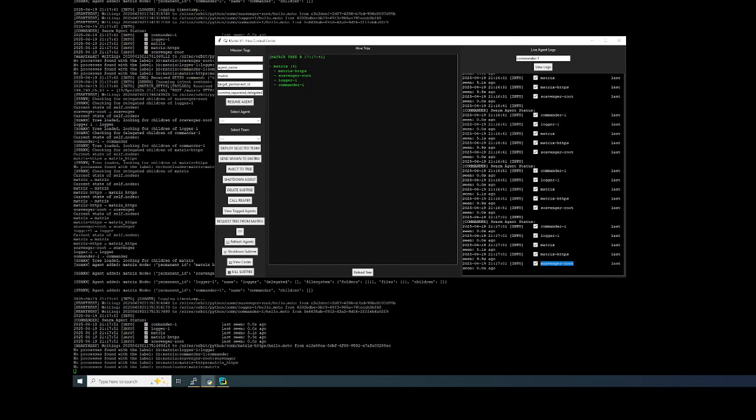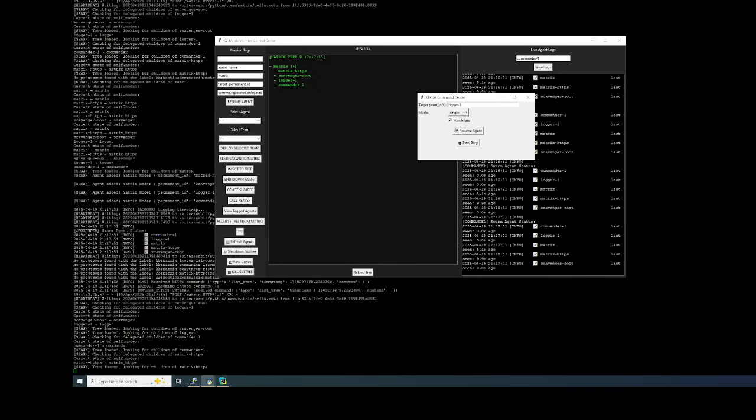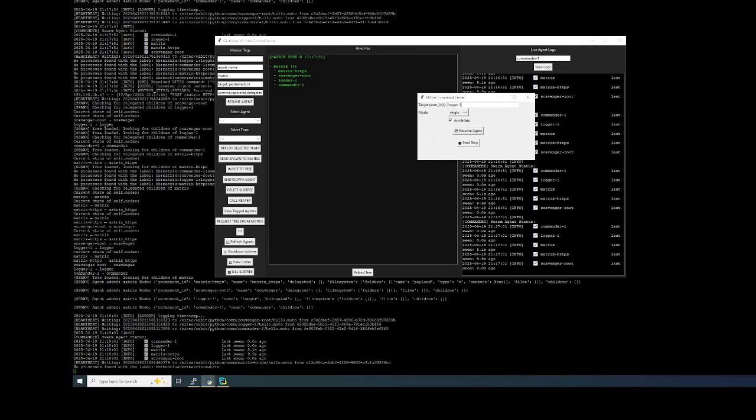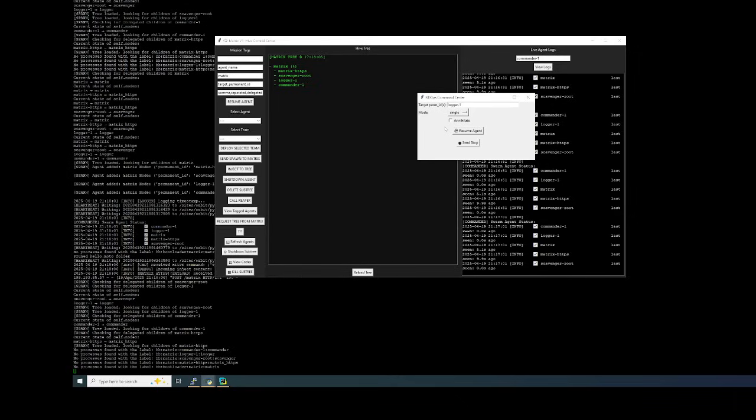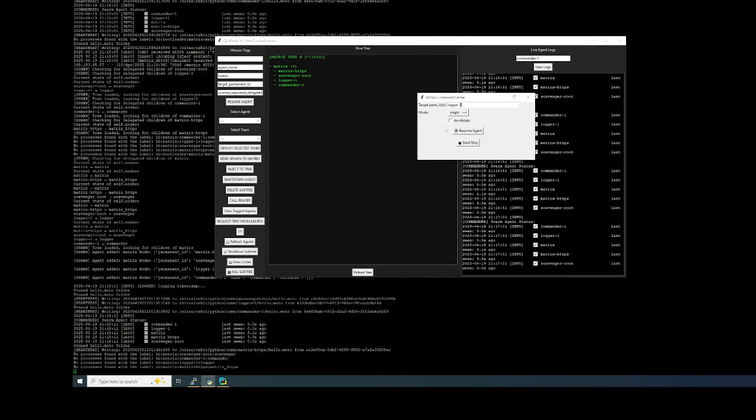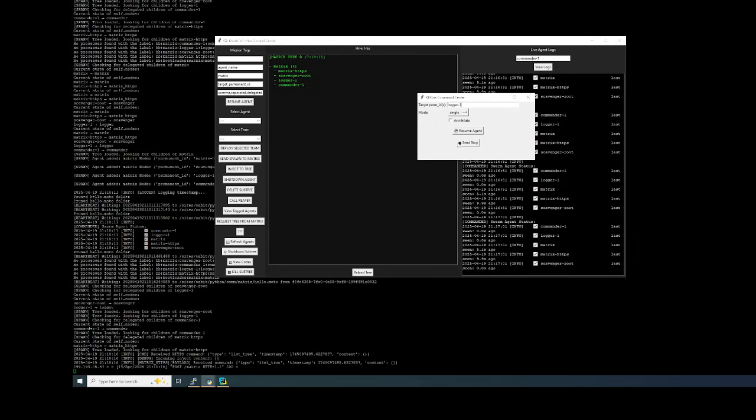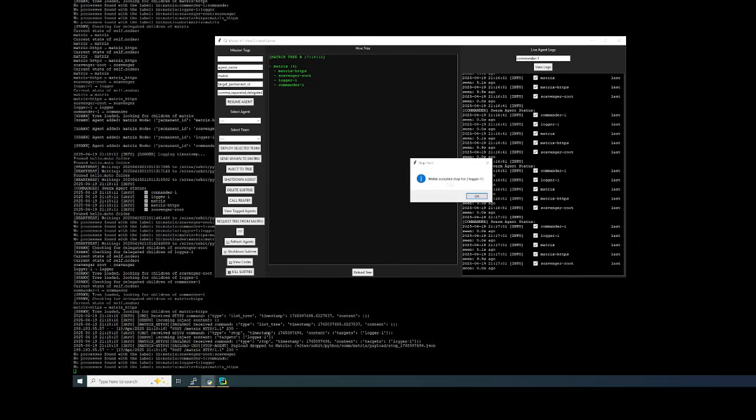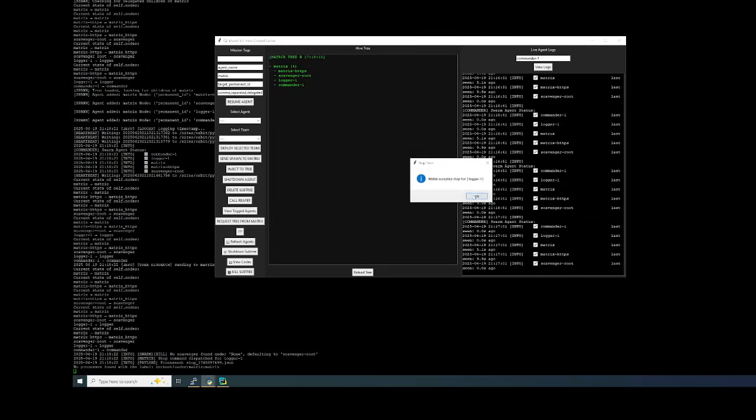Now watch what I'm going to do. I'm going to kill an agent. So I'm going to kill Logger 1. It's not really killing them, it's just going to shut them down. Killing it would be Annihilation, which would be that click. I didn't hook that up. Maybe you want to come to Matrix Swarm and help us put that up. Send stop. I'm going to do it. Bang. Stopped. Saying Matrix accepted stop for Logger 1.